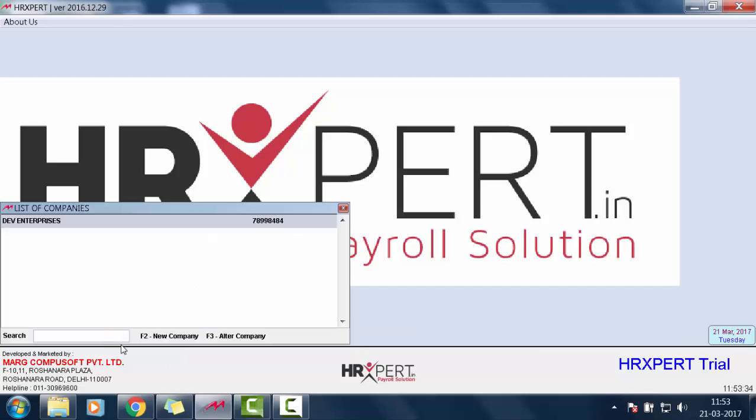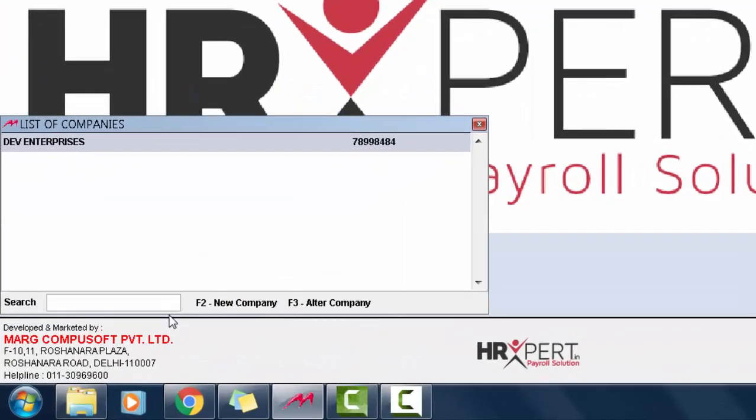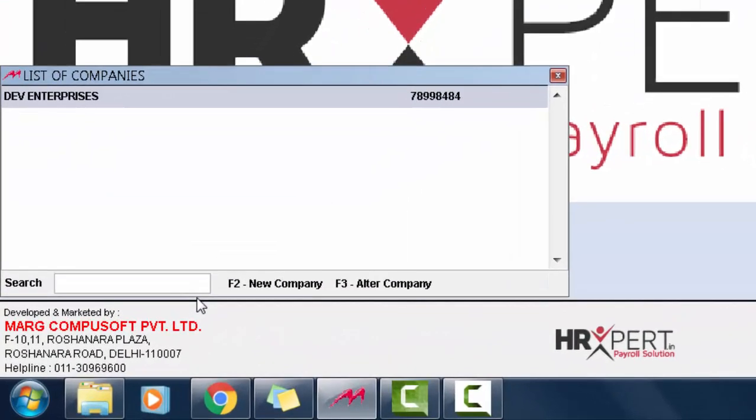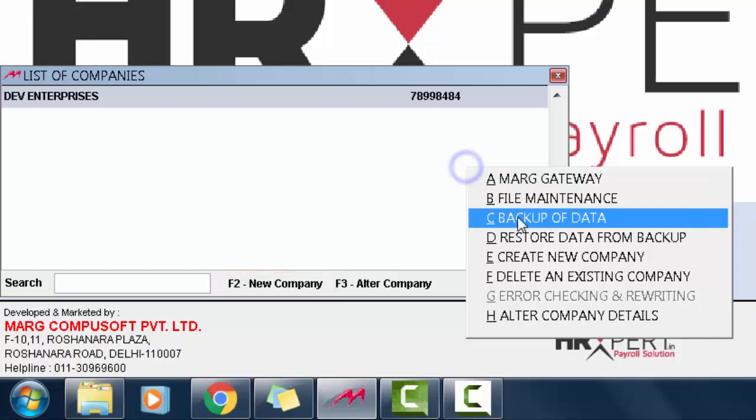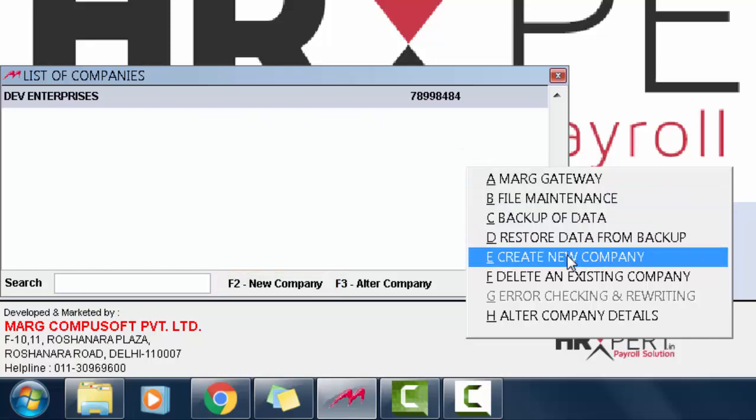Then a window will appear with a list of companies. To create a new company, we will either press the F2 function key or right click and click on Create New Company.